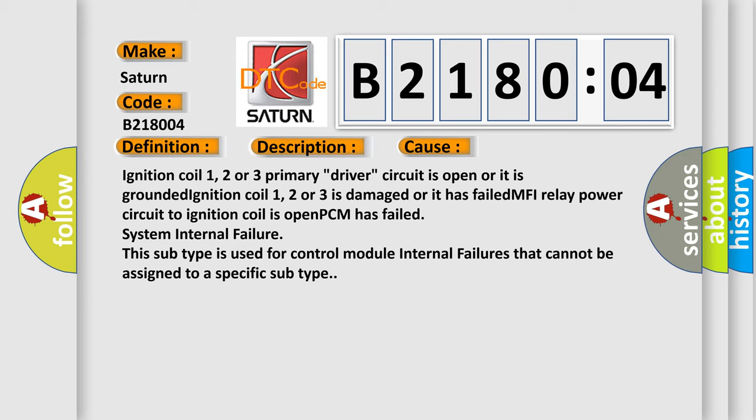This subtype is used for control module internal failures that cannot be assigned to a specific subtype.